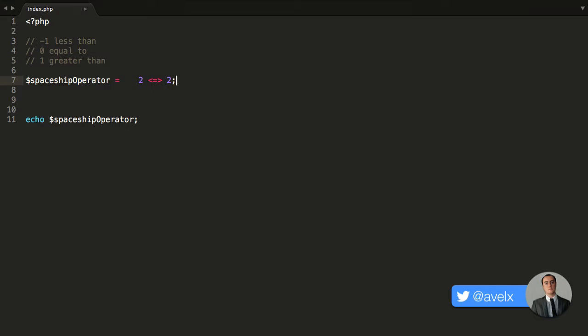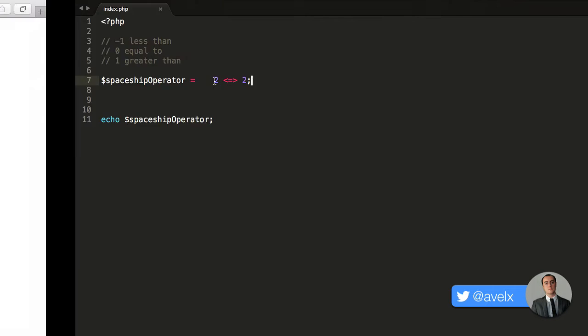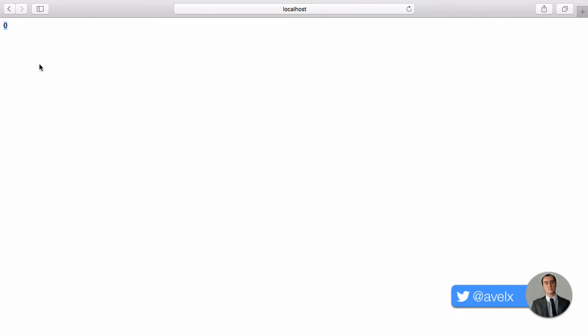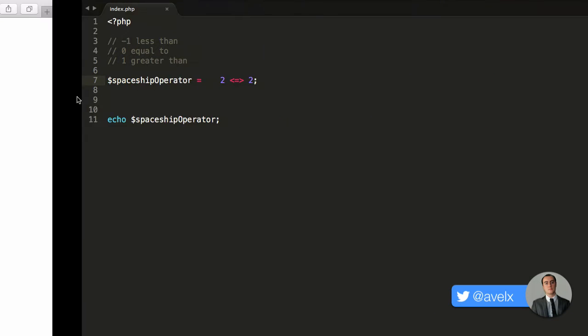You can see here that the values to the left and to the right are matching — they are equal in terms of their value. So, as it's balanced, it will return the value 0, telling me that the value on the left and the value on the right is equal. And there we go, we have the value 0.